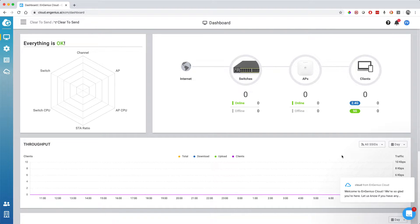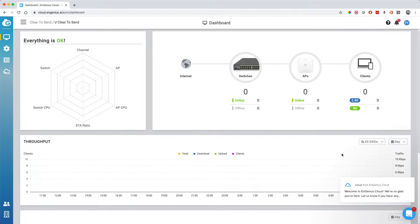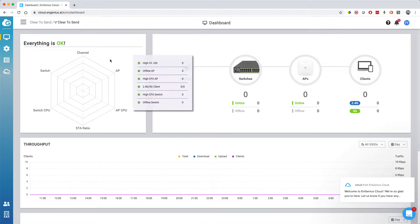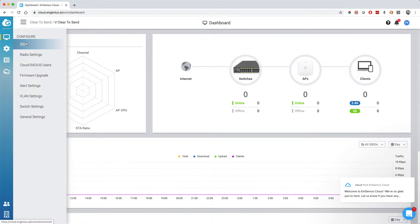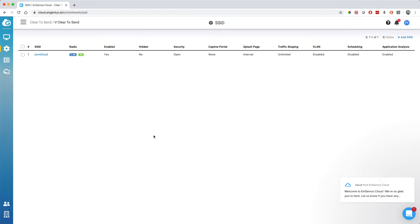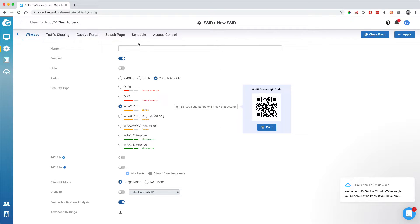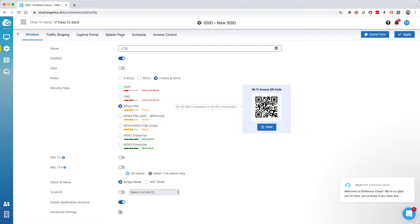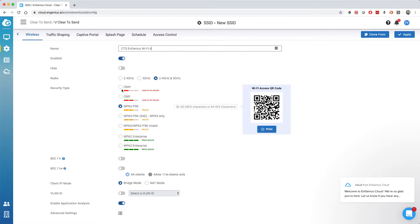This is the dashboard. Obviously I have nothing connected, so that's pretty useless for now. But I'll show you once we have stuff connected. If you go to the SSID, you'll see that they have a default SSID. Here I just wanted to add one, a very simple SSID.